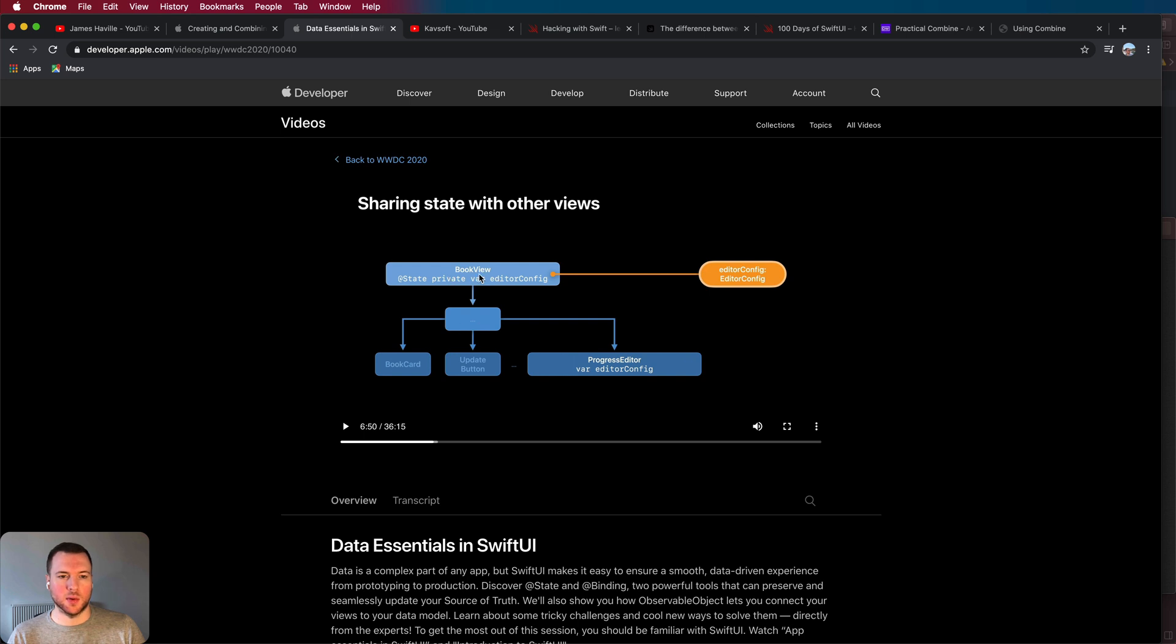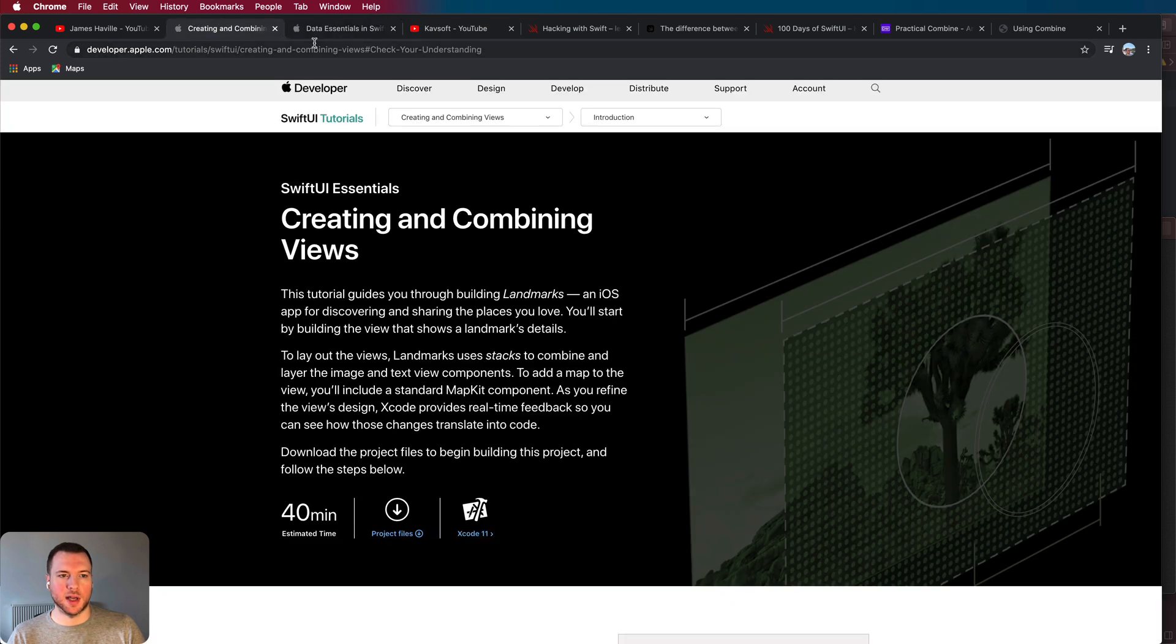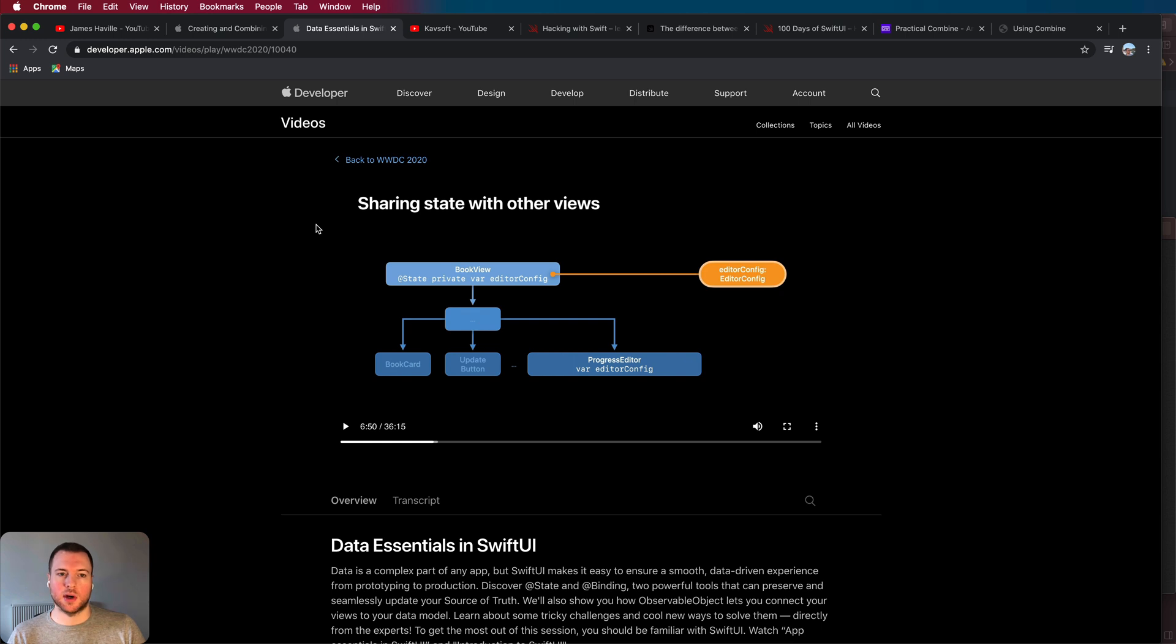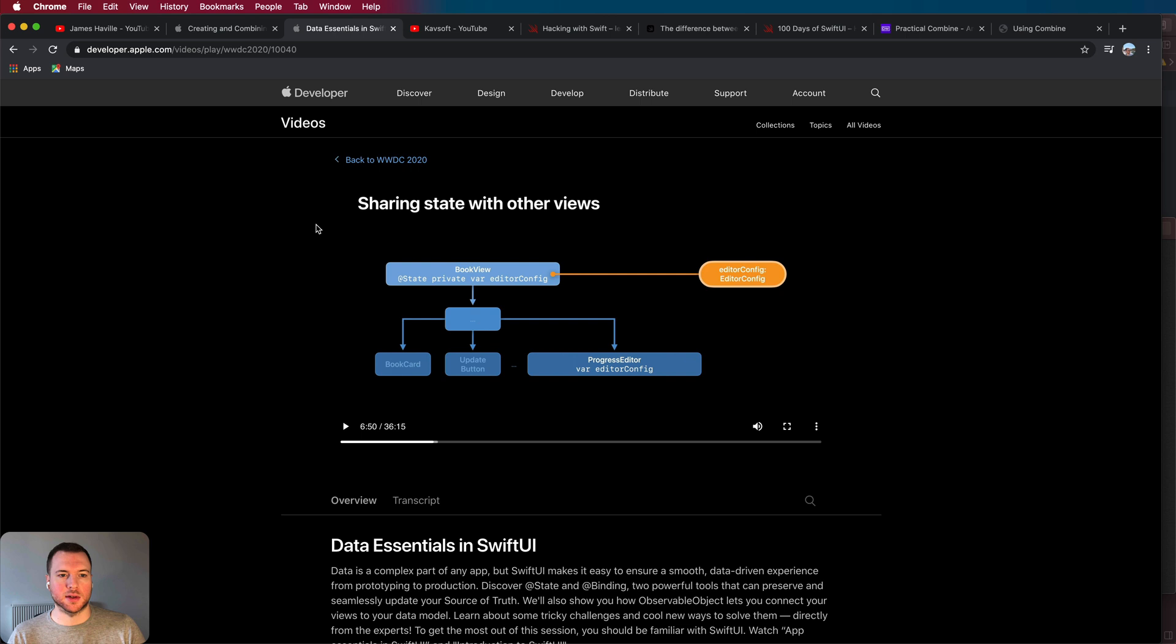So once you've got a good idea of how data flows throughout an application and you've built your landmarks app from the Apple tutorial, the next thing I would recommend is to actually go and build your own simple app because you can then put all these things that you've learned into practice. There's no point in doing any more tutorials because you need a practical sense of how these things are applied.